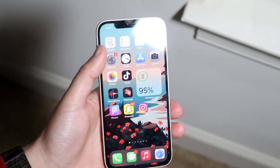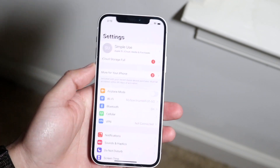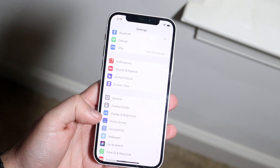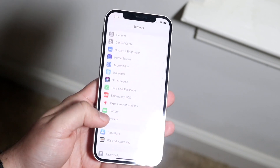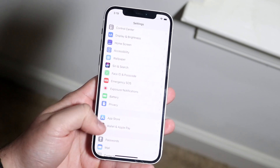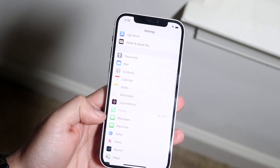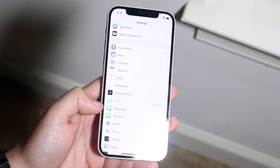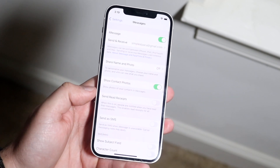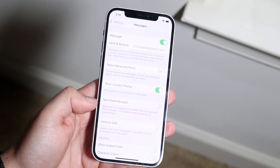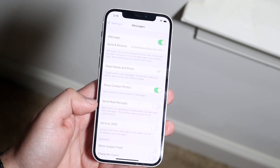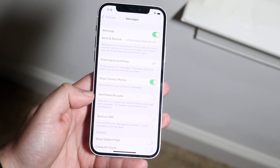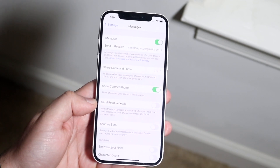The very first thing you want to do is open up your Settings app. You then want to scroll all the way down until you see the Messages tab. Go ahead and click on Messages, and then look for the option that says Send Read Receipts. You don't even have to scroll through to find it.